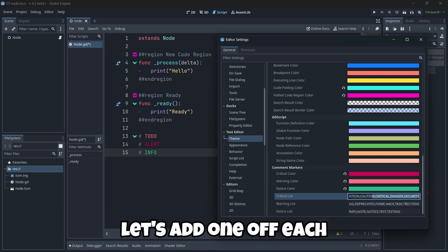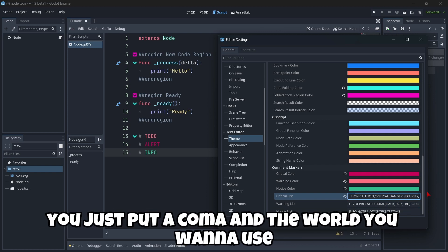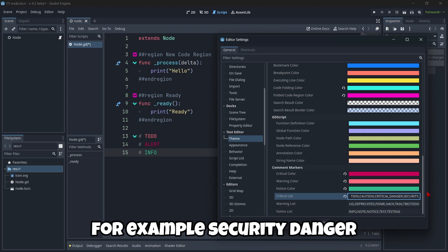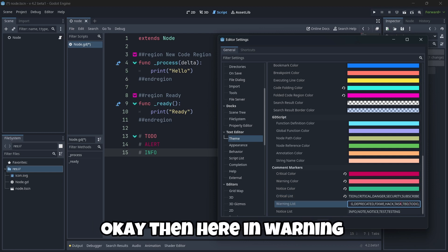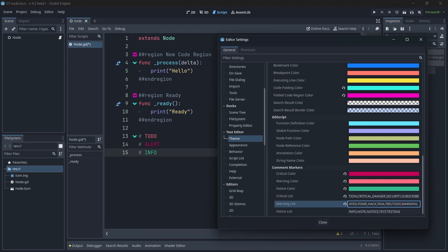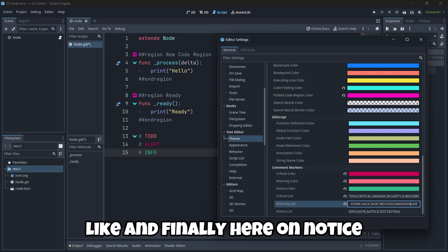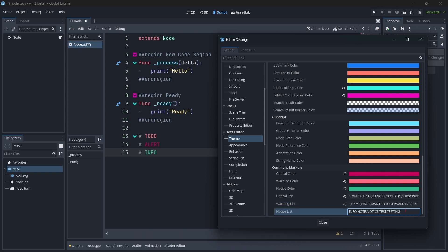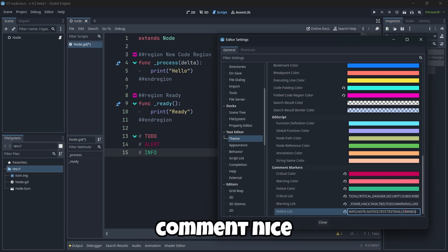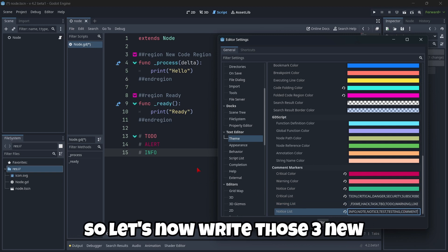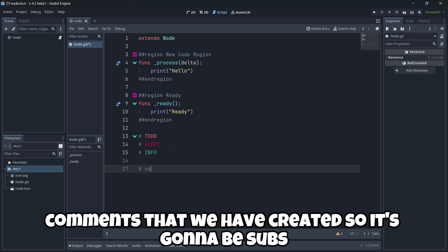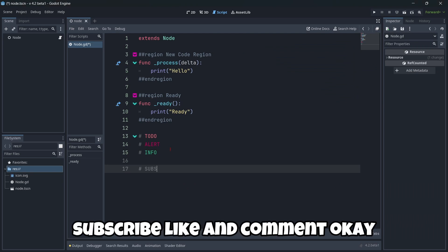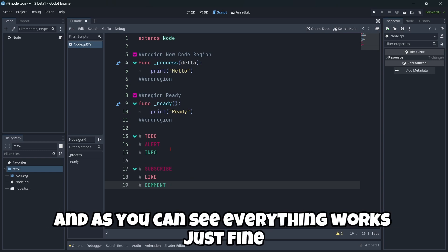So for example, let's add one of each. So critical list. I'm going to be adding, you just put a comma on the word you want to use. For example, security danger. I'm going to put here, I don't know, subscribe. Okay. Then here in warning. Okay. Here I'm going to put like. Okay. Like. And finally, here on notice. And here it's going to be comment. Comment. Nice. So let's now write those three new comments that we have created. So it's going to be subscribe, like, and comment. Okay. And as you can see, everything works just fine.